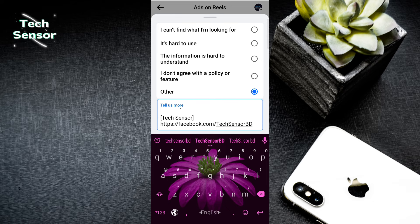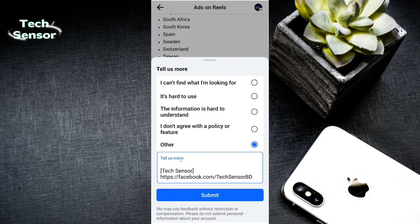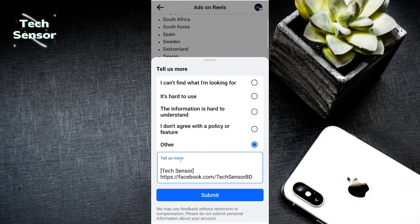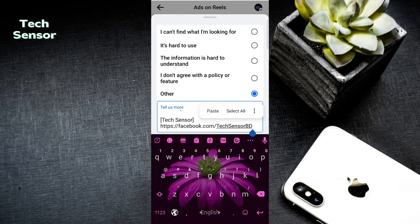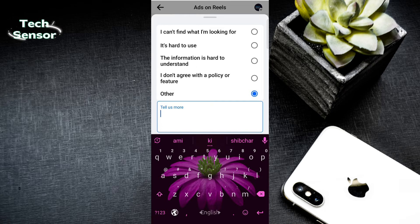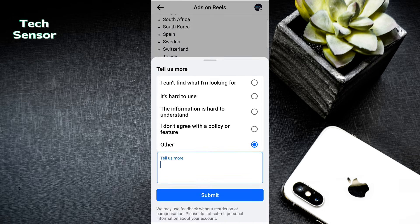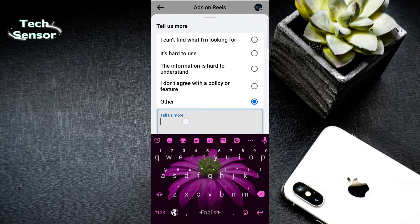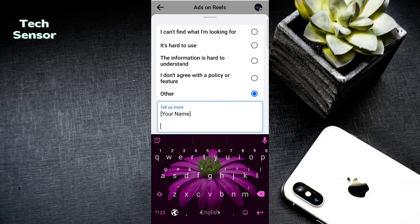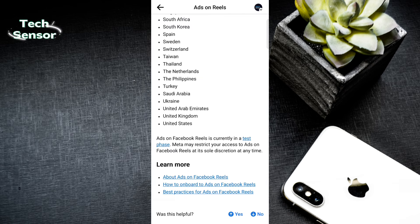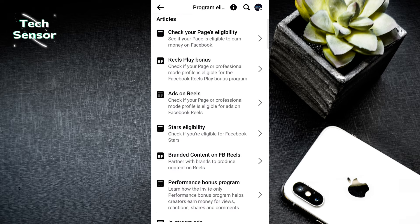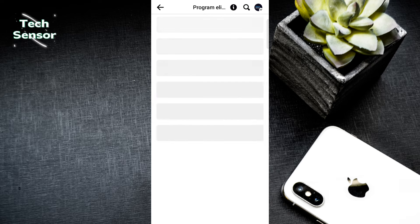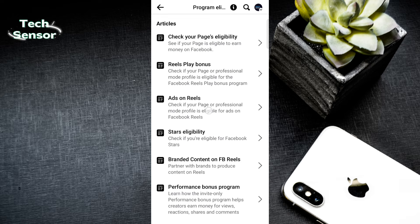Adjust and submit. Click on submit. Then it will show 'Thank you for feedback, this helps improve creators.' You will get the option to check eligibility.